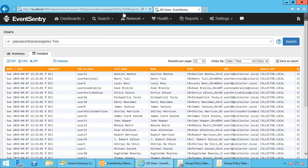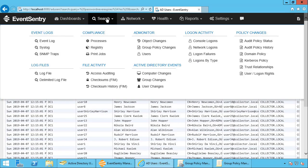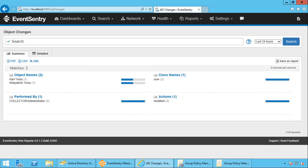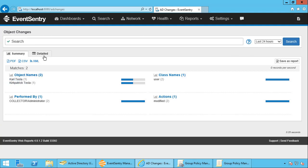So if we go back now, where can we see these changes? In the ADMonitor section under object changes is where we can see changes that were made to user objects. And you can already see here we have two changes in the last 24 hours, the ones that I just touched.